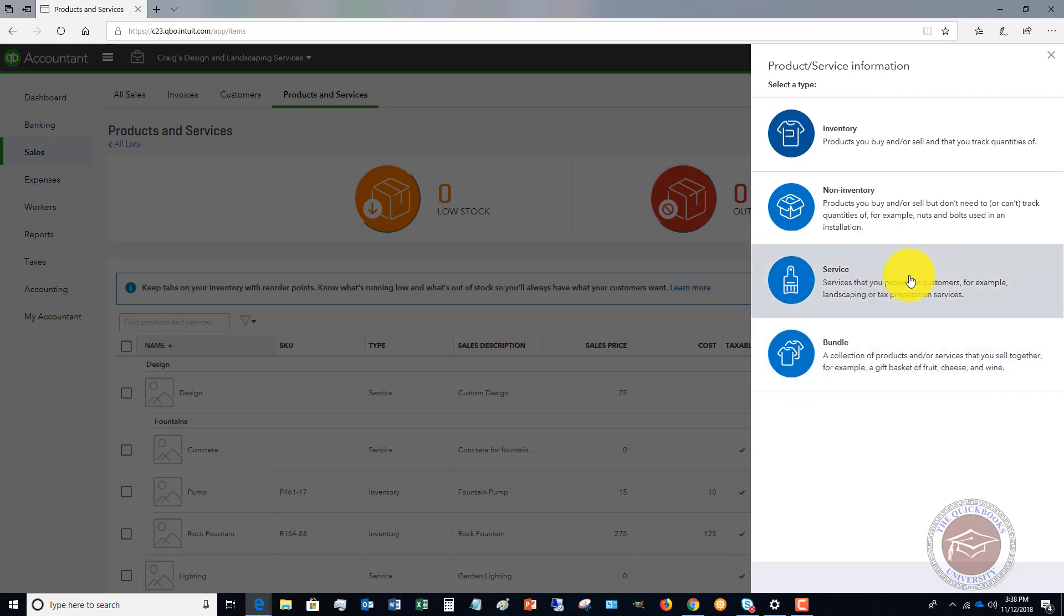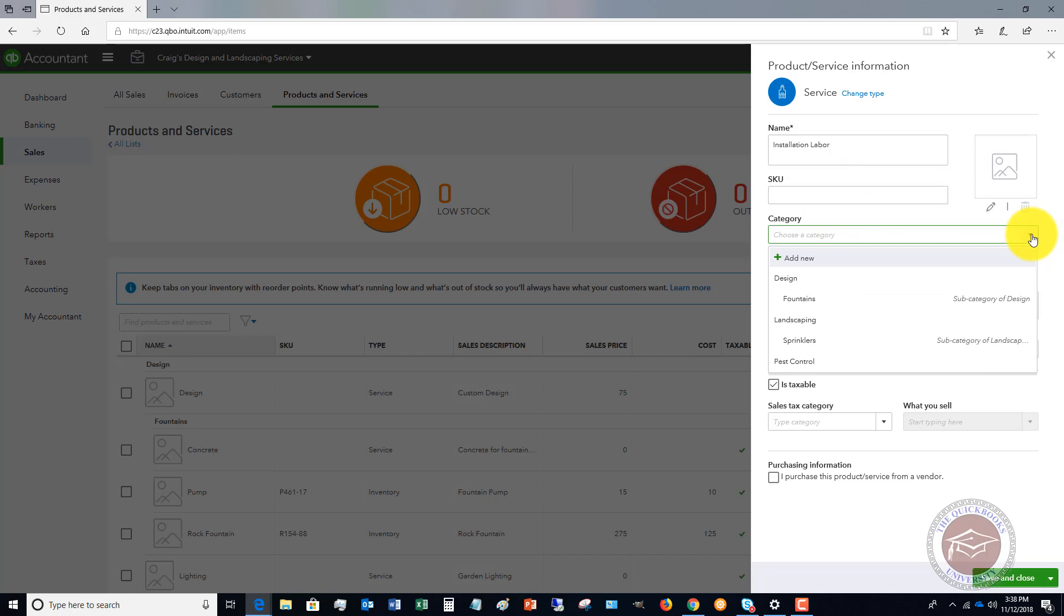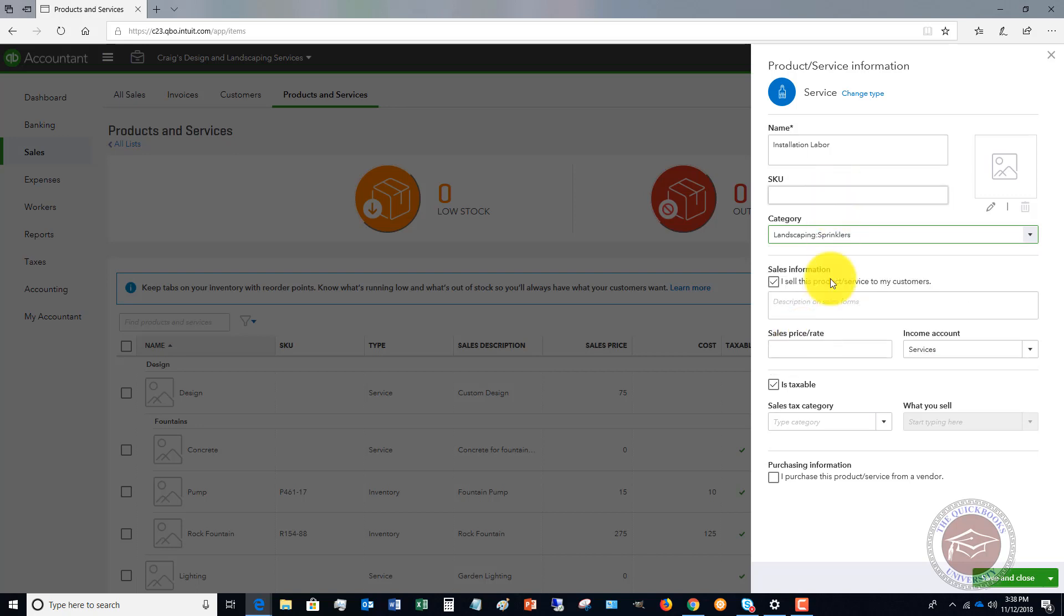We're going to set up for this example, we're going to set up a service, and we simply call it whatever the name of it is. Let's say installation labor. We don't have a SKU for that. We're going to select a category if we have categories set up in the sample file. So we're going to say that this is Sprinkler's installation labor.